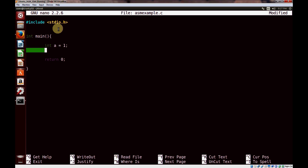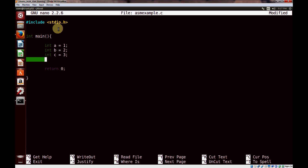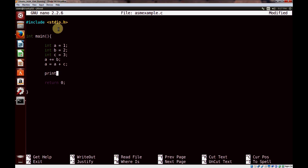So we'll do int a equals one, int b equals two, int c equals three. And let's do a plus equals b, and a equals a plus c, which are the equivalent. And then finally let's print the value of a. Let's save it.